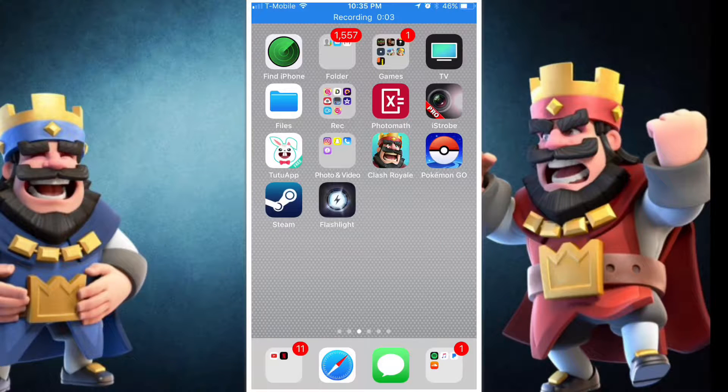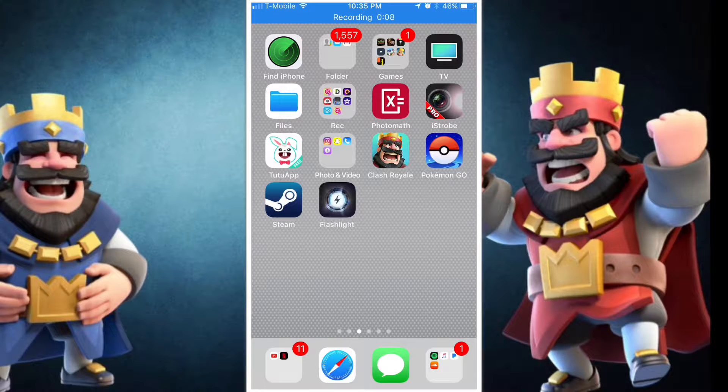Hello there guys, I'm Julius or Crocom33, and welcome back to another video where today I'm going to be showing you how to make YouTube videos on your iPhone.